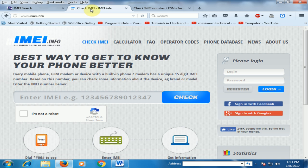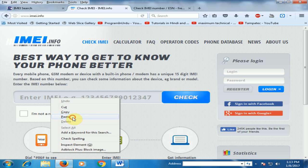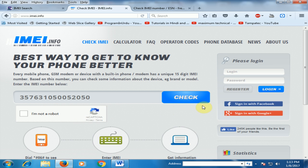This is another website: ima.info. You can also complain here if your mobile is stolen. If you purchase a second-hand mobile, you can also check your phone status on this website as well.